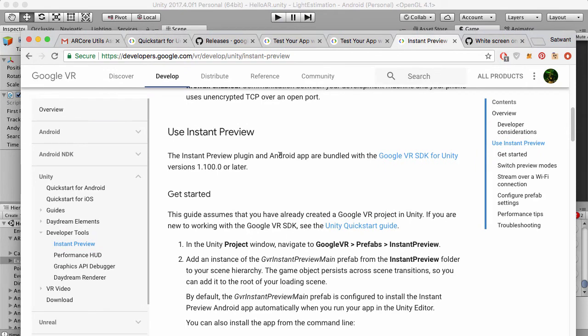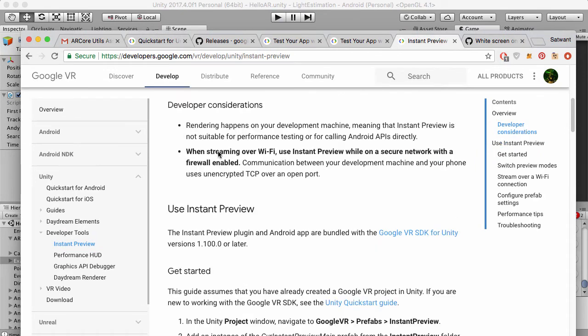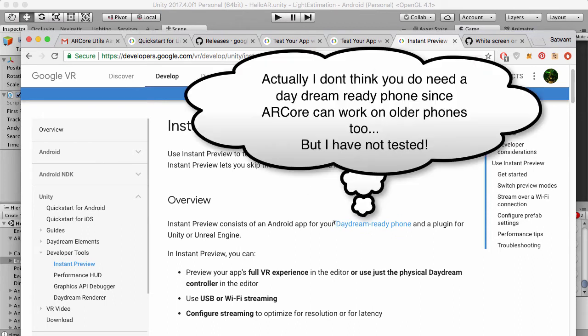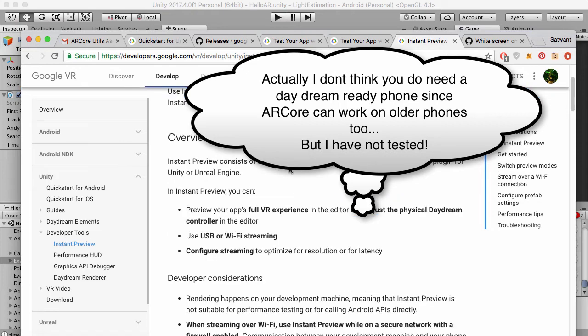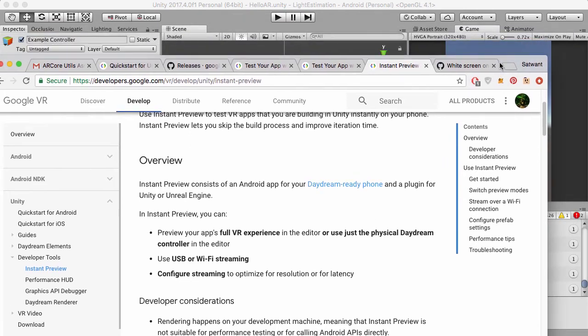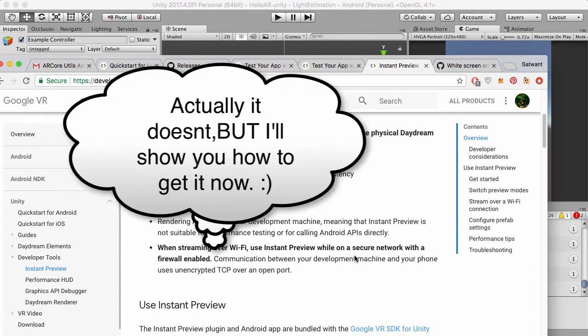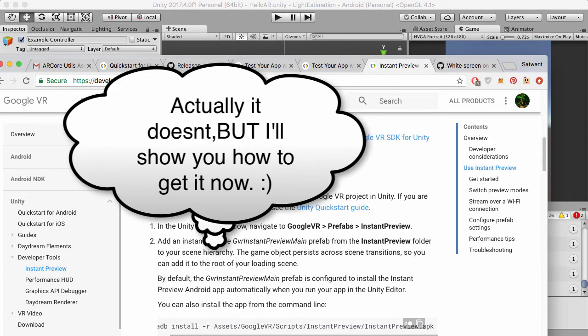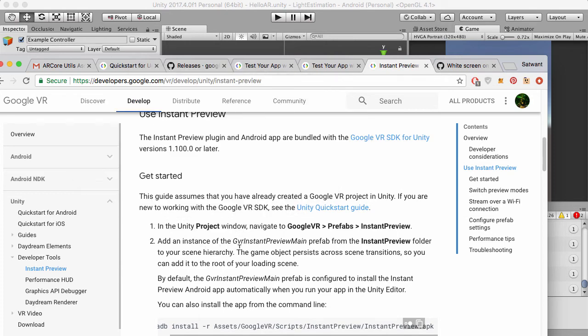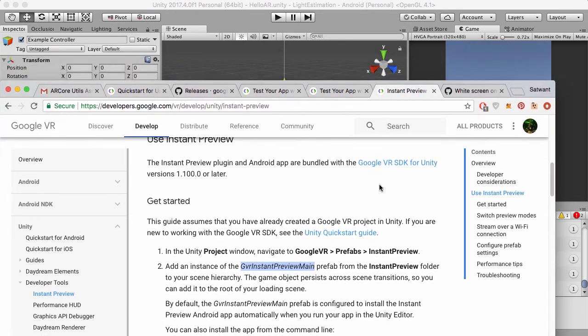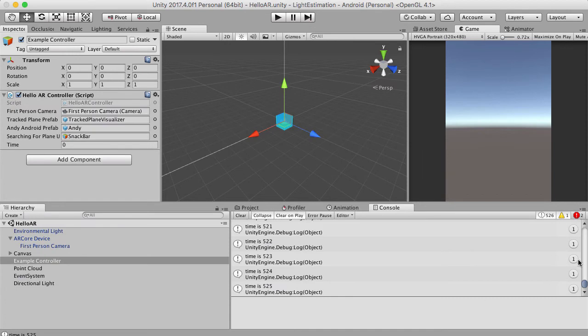Also, there is an instant preview page that you can take a look at which is how you get your phone ready. You need a daydream ready phone, which is probably what you have since you're using ARCore. You need the instant preview app on your phone. I have it on my phone from when I was doing daydream development. If you don't have it, I believe it automatically installs it. There's a prefab called the GVR instant preview main which automatically installs it now. None of you I believe will be using that if you're only using ARCore, because you're not doing VR development. We're just using ARCore here at the moment, which is fine.